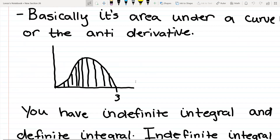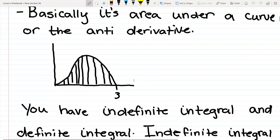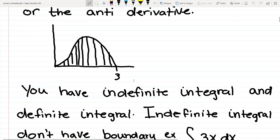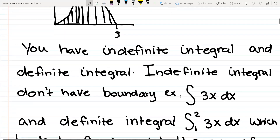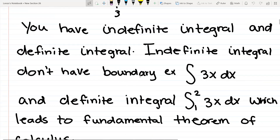So the next thing you're going to learn is what's called indefinite integral and definite integral. Indefinite integrals don't have boundaries, so this is where you have to do the plus c. For example, this little squiggly s line is representing the integral. So the integral of 3x dx — I will later explain what the dx means — that is an indefinite integral.